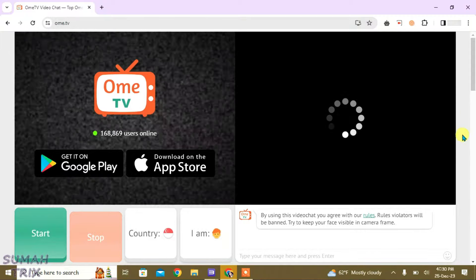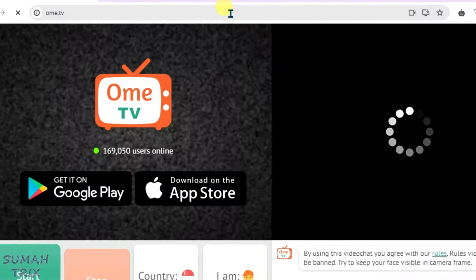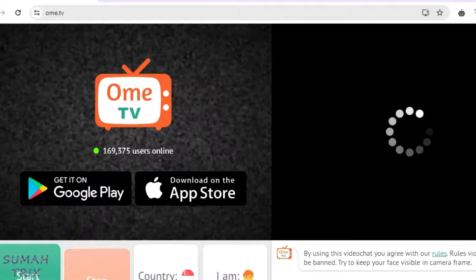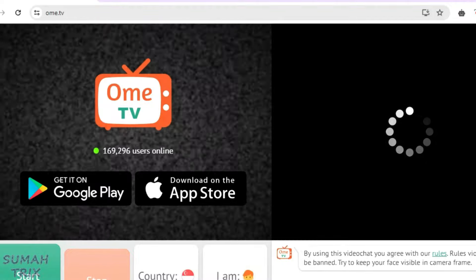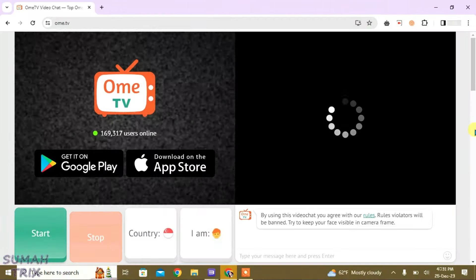This is the update to my first method. Let's refresh the OME TV once. You can see here I have not been banned on OME TV. Still, it gives me the error, that is camera loading error.